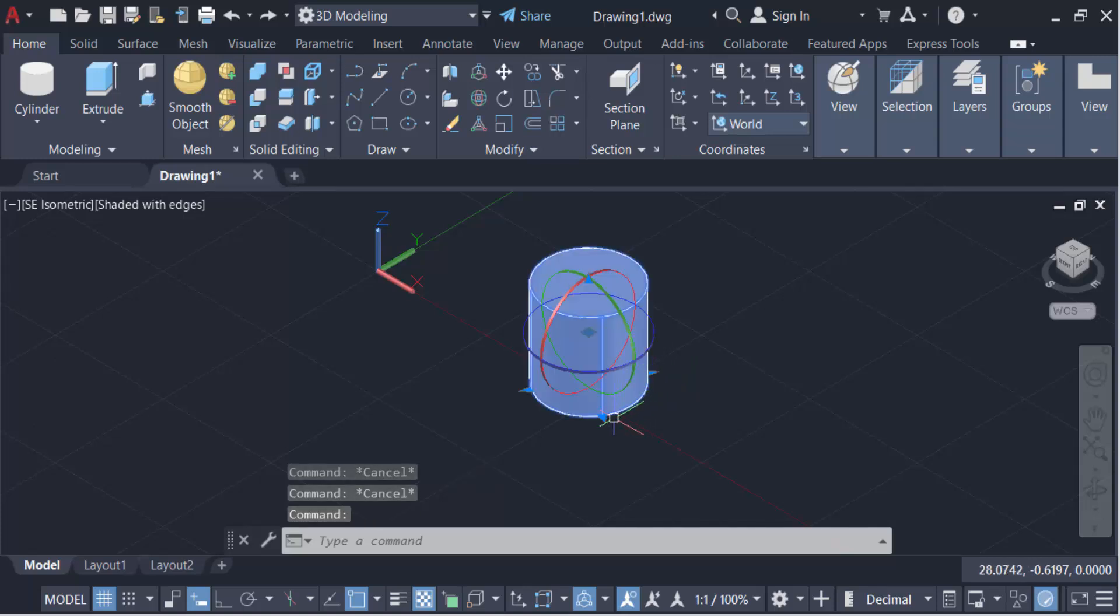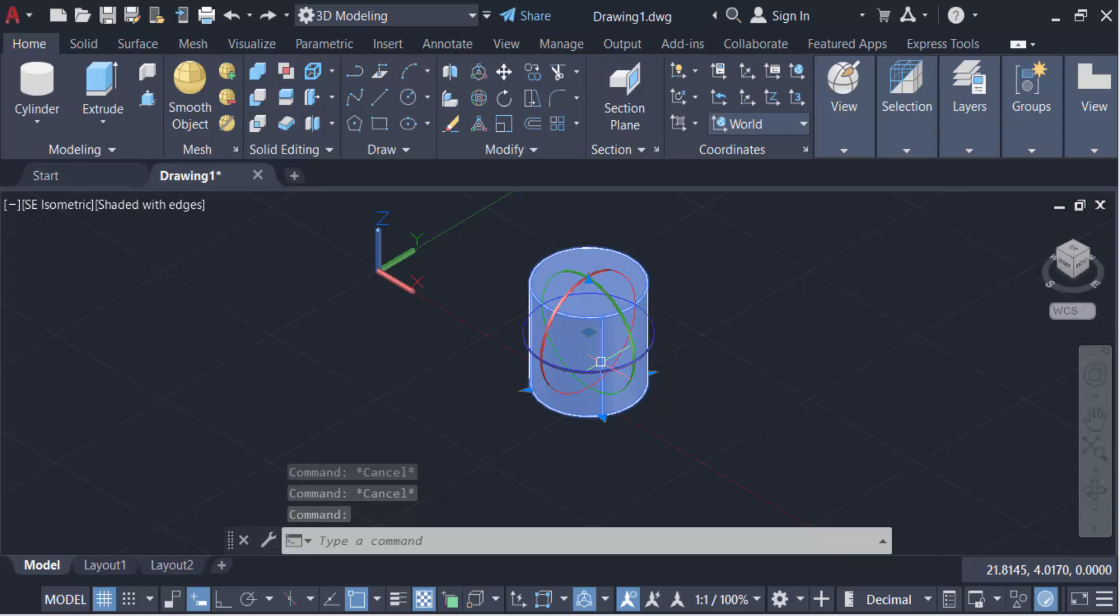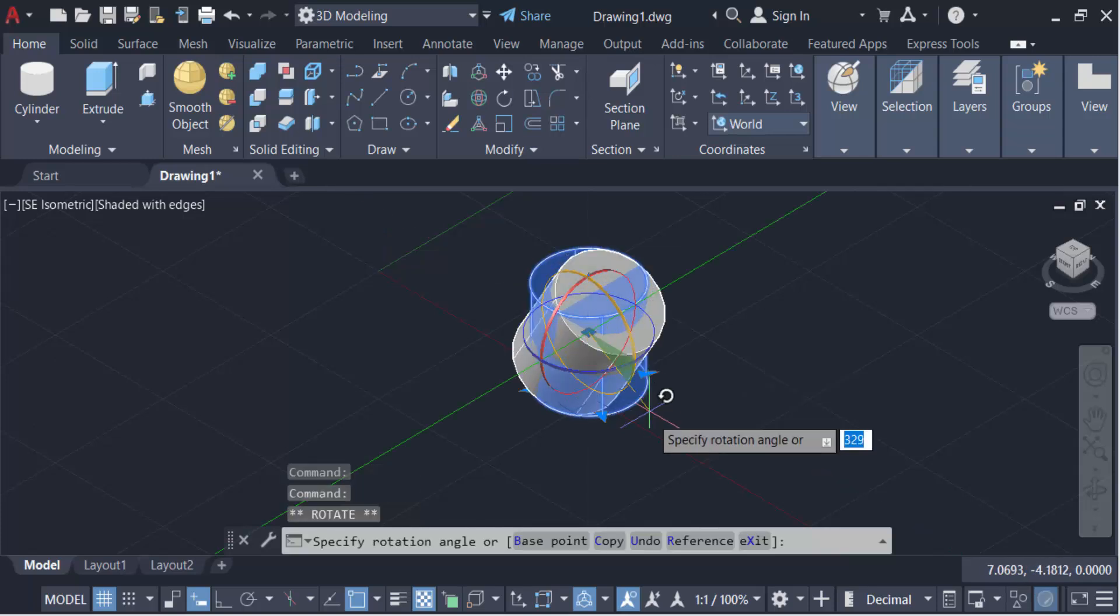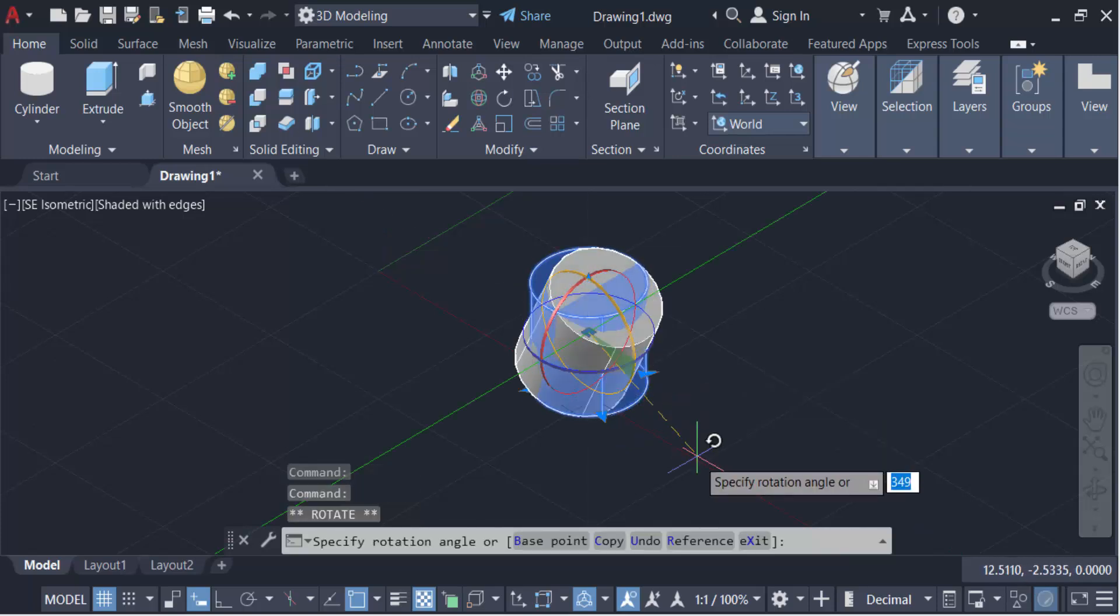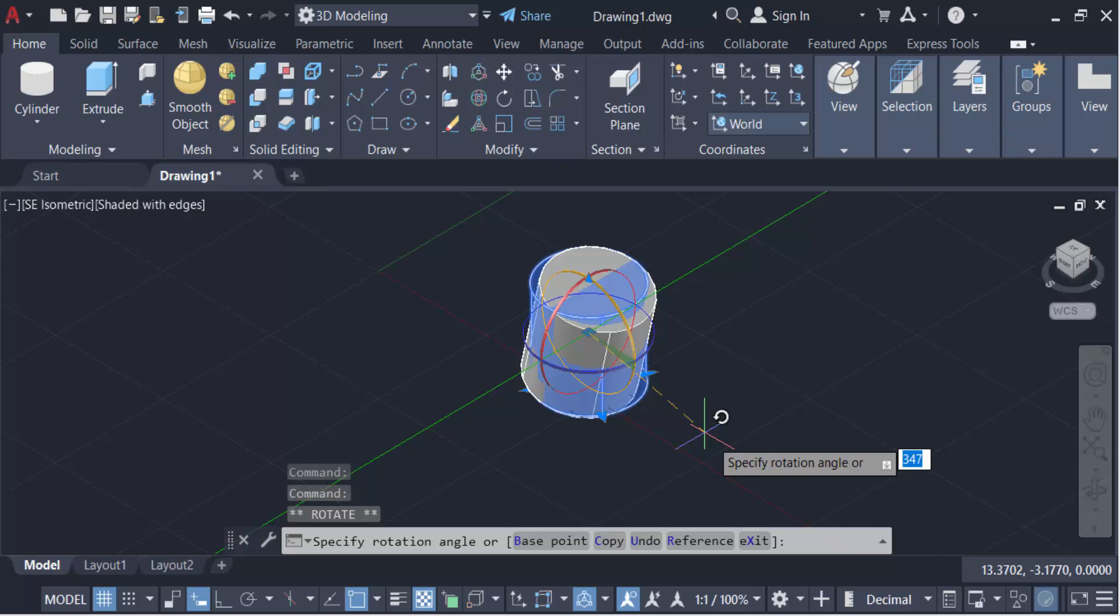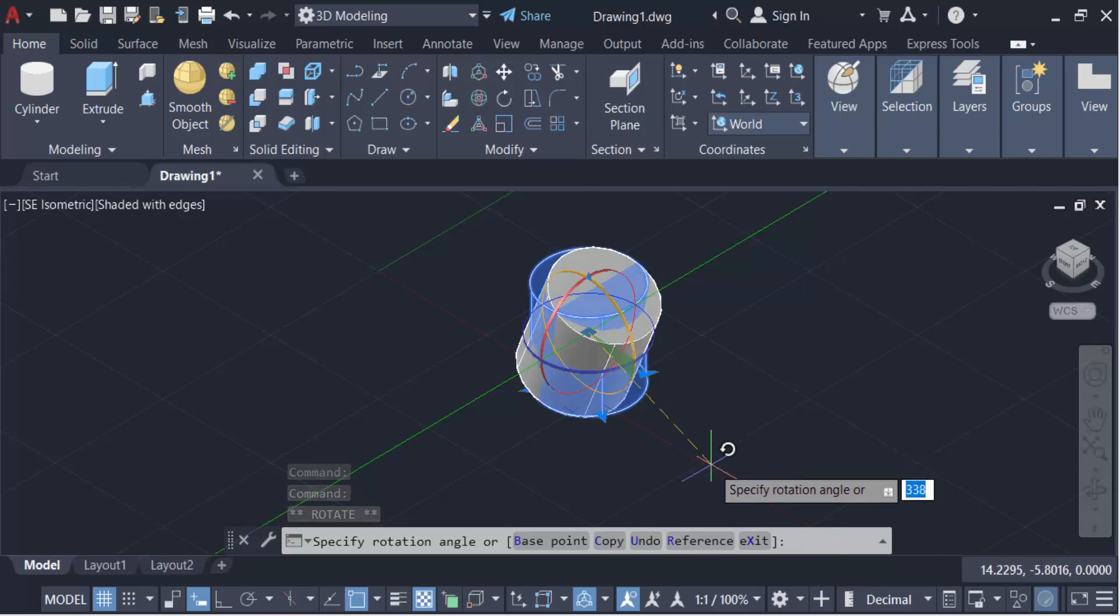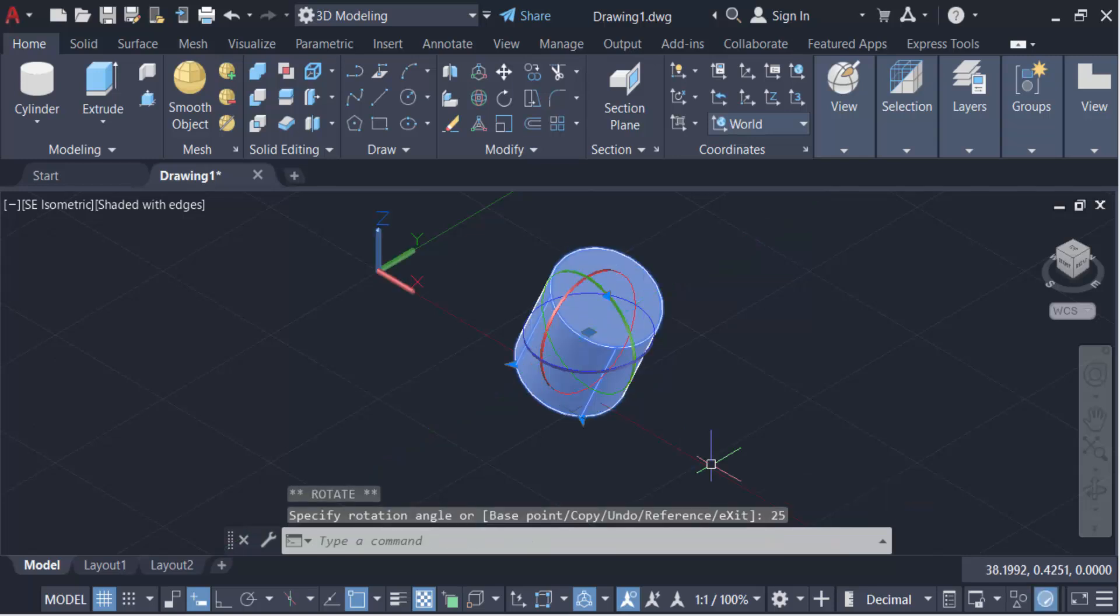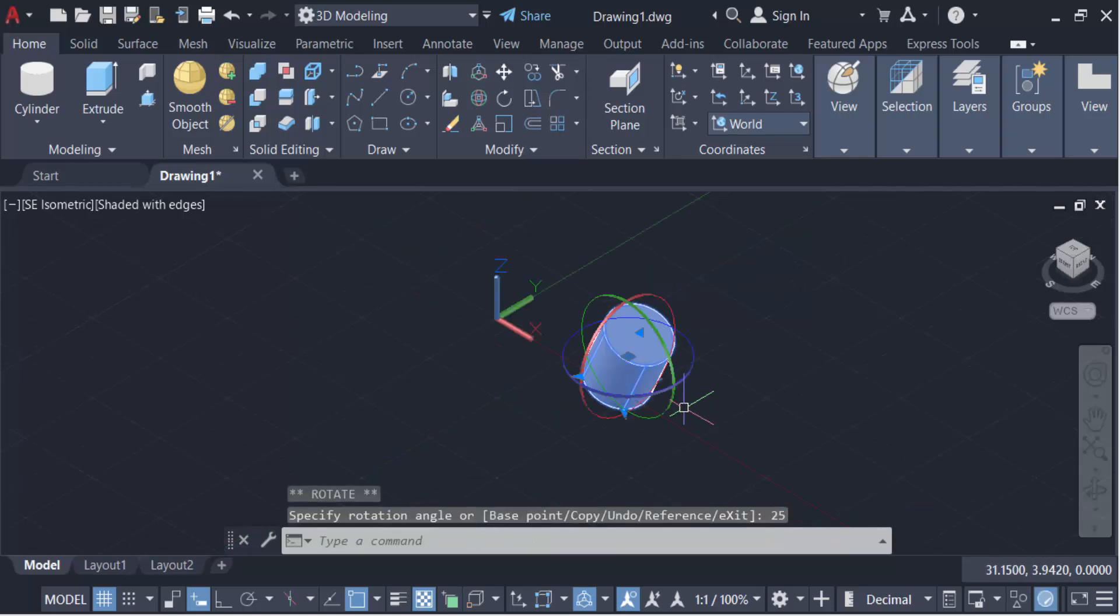Then you have to see this is the rotation symbol and you have to rotate it. Specify the rotation angle, so I specify it in 25 degrees and then press enter. You have to rotate.